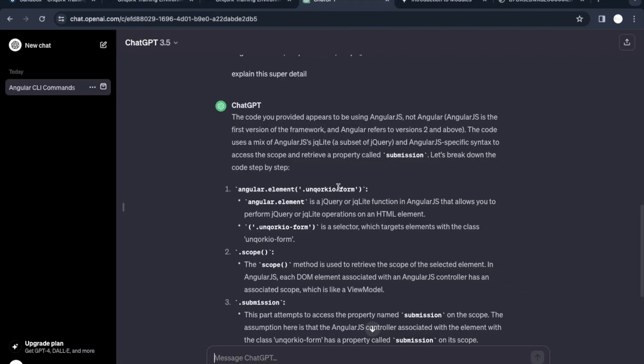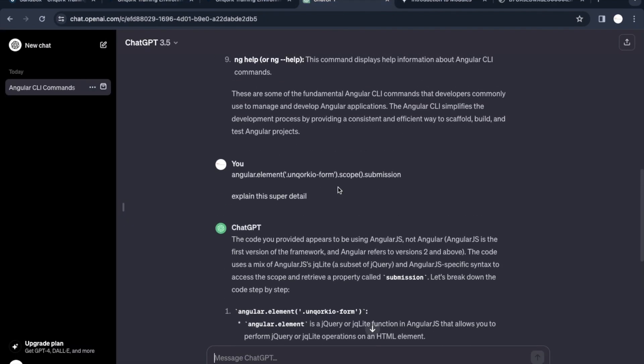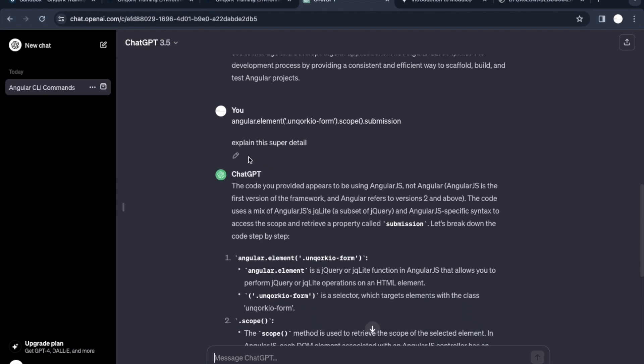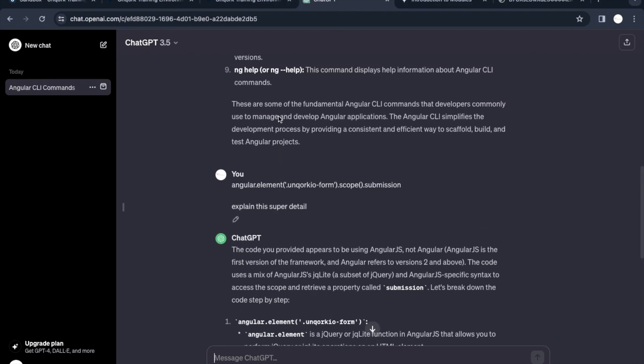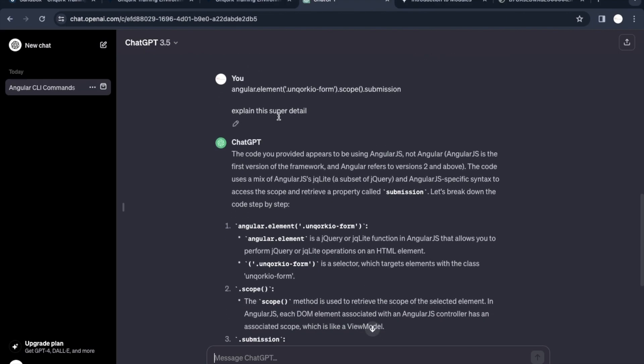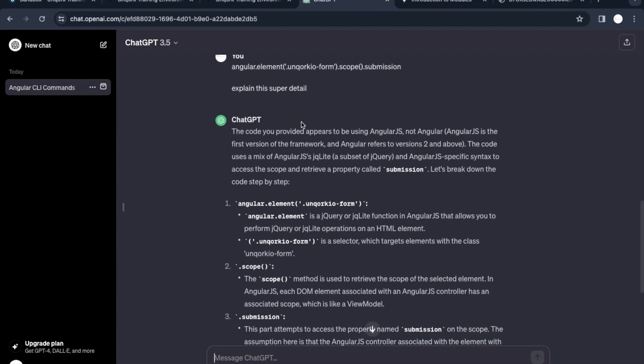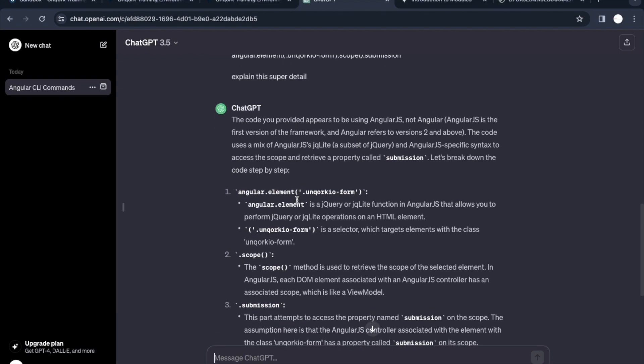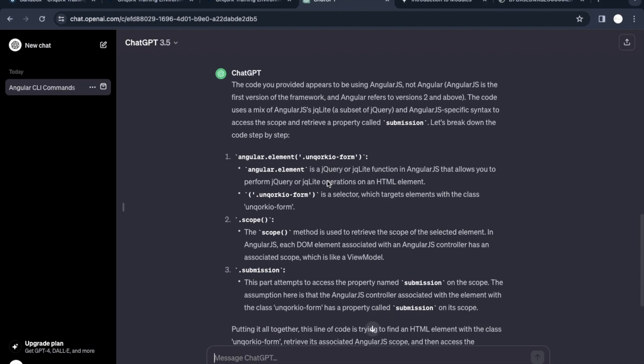I just wrote on ChatGPT how to read this command. I wasn't having knowledge of Angular but why worry when we have ChatGPT. We can just send it as a prompt and check what the exact Angular command is. This is what ChatGPT is saying. The code provided appears to be using AngularJS, not Angular. AngularJS is the older version and Angular is the current version.